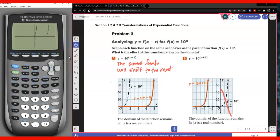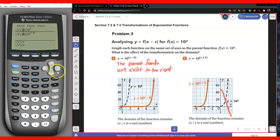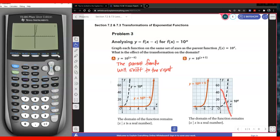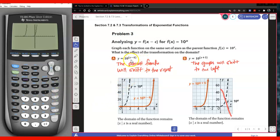Now we're going to compare that to 10 to the power x plus 5. I'm going to type it here — we have 10 to the power x and then 10 to the power x plus 5. I'm going to graph it so you notice that the graph will shift to the left. So when it's in the parentheses and it's minus, it shifts to the right; when it's in parentheses and plus, it shifts to the left, just like we've talked about before.